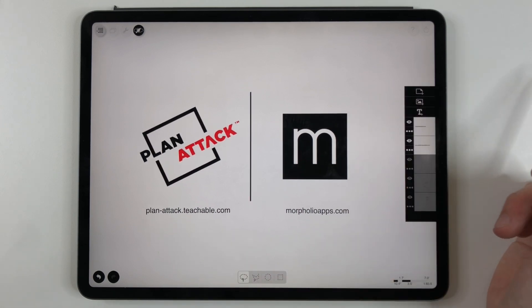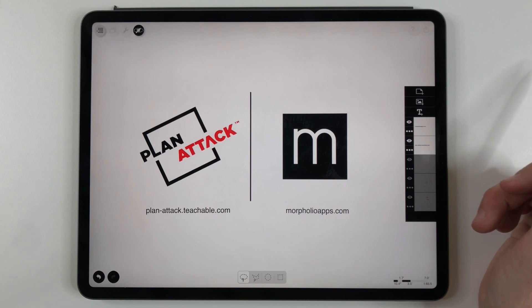So I hope you've enjoyed this tutorial and I'm looking forward to teaching you more about Plan Attack and the Morfolio Trace app.